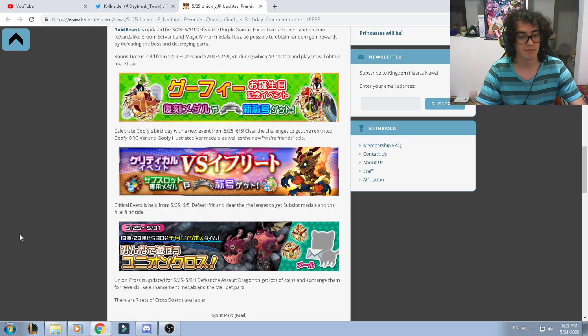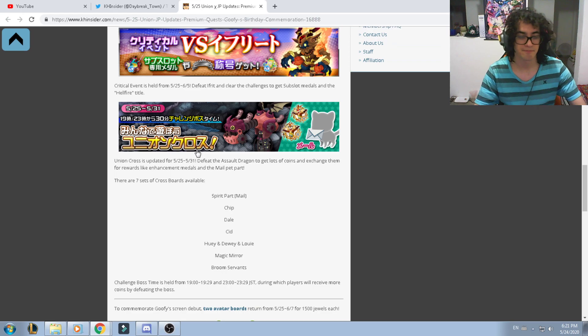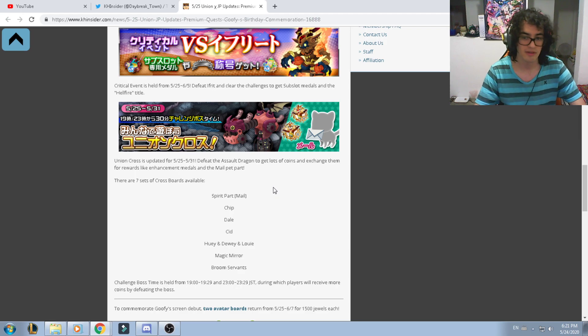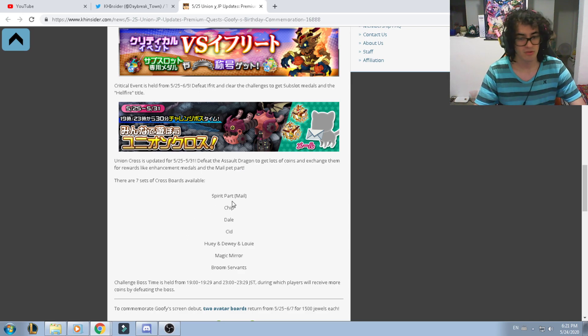The last thing that we're actually getting is the Union Cross from the 25th to the 31st. Defeat the Assault Dragon medal to get a lot of coins and exchange them for rewards like content medals and the male pet part. As usual, spirit parts, chips and dales, sets, Huey Dewey Louie, magic mirrors, broom servants.